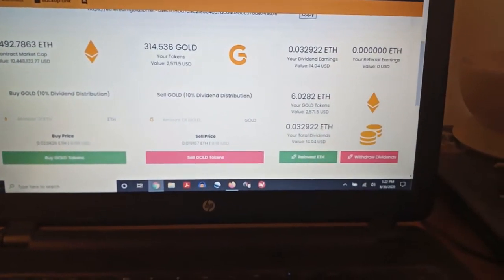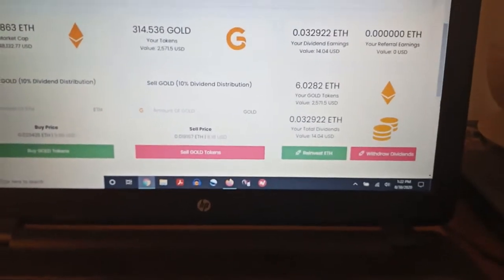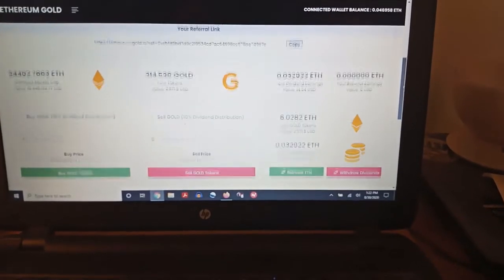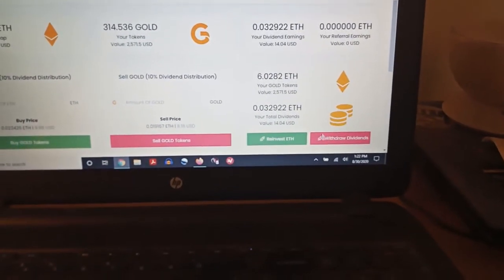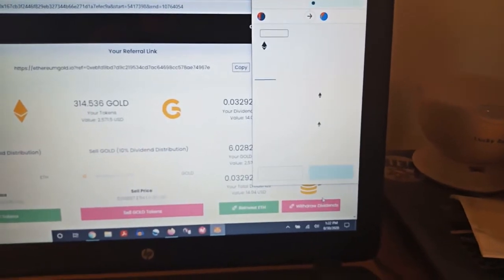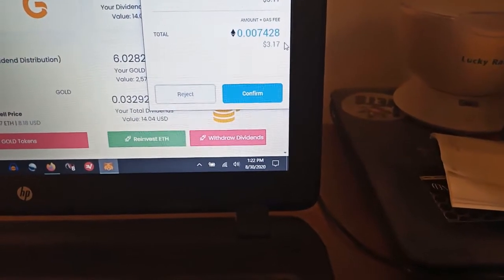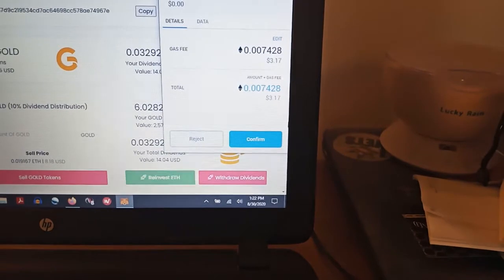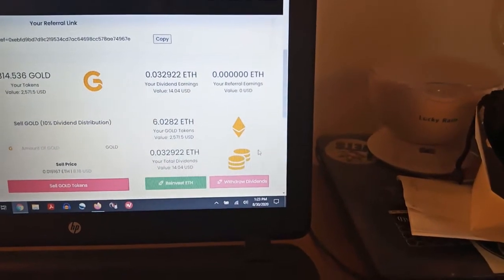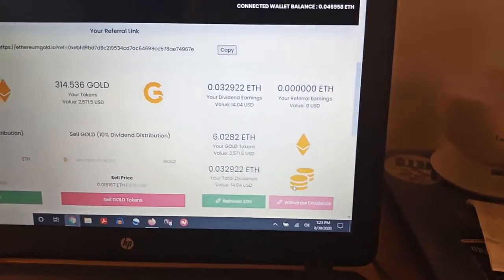Right now we're sitting at about $14. Let's shrink this up a little bit to give us some more space. We're going to withdraw — that'll pop up the MetaMask. MetaMask is going to want to interact. Let's see what these gas fees are — gas fees are about $3.17 today. Let's go ahead and do that anyway, confirm, and then I'll take this $14 and move it to MetaMask. That'll zero all of my dividend numbers out.